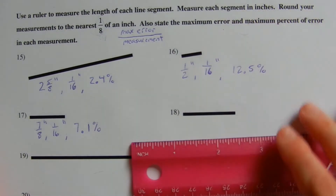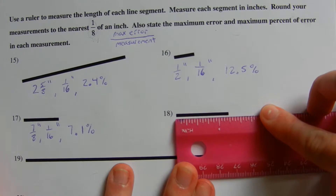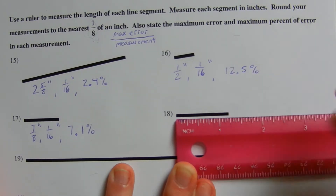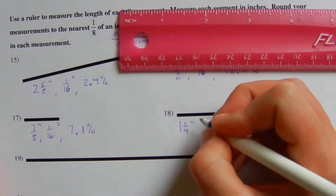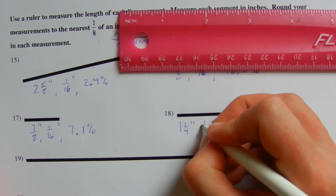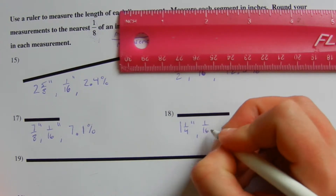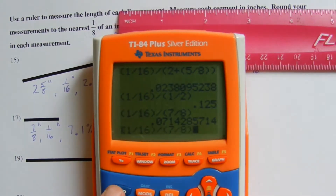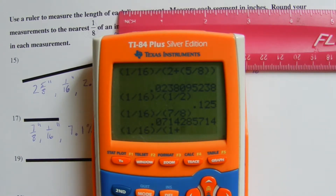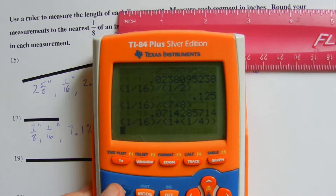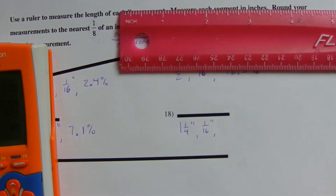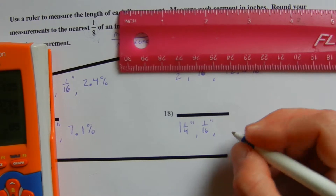For number 18, when I measure this I get about one and a quarter, so one and one fourth of an inch. My max error is one sixteenth of an inch since we're rounding to the nearest eighth. On my calculator I have one sixteenth divided by one and one quarter — making sure to have parentheses — and that gives me 0.05, which rounds to 5.0 percent.